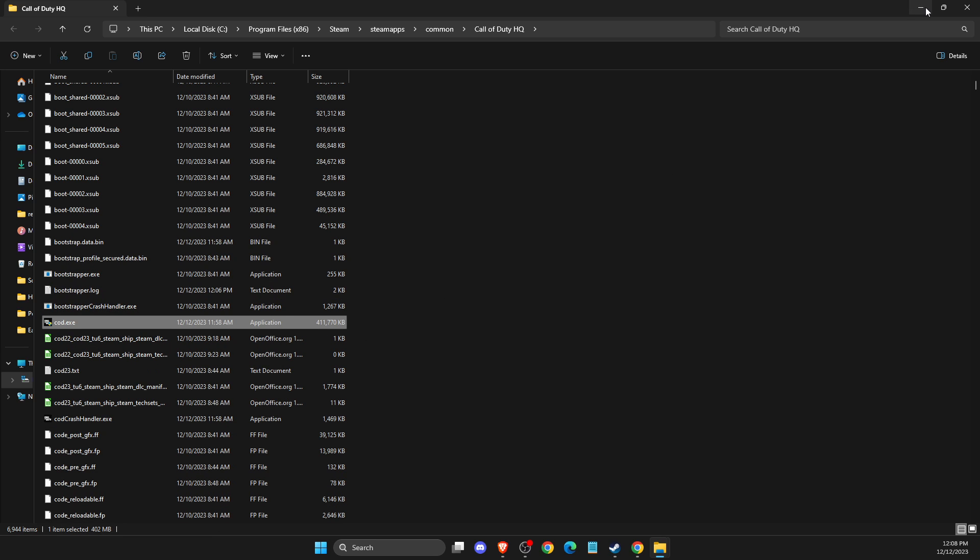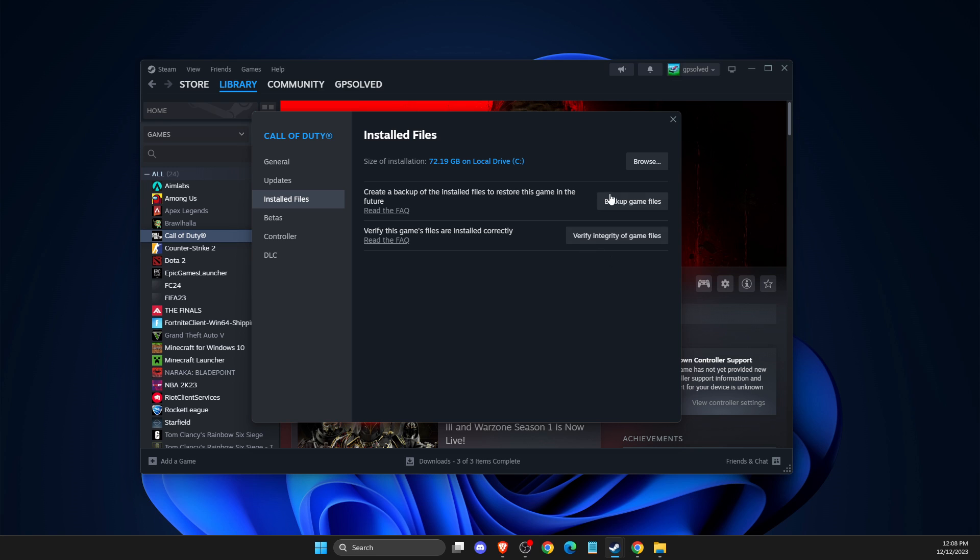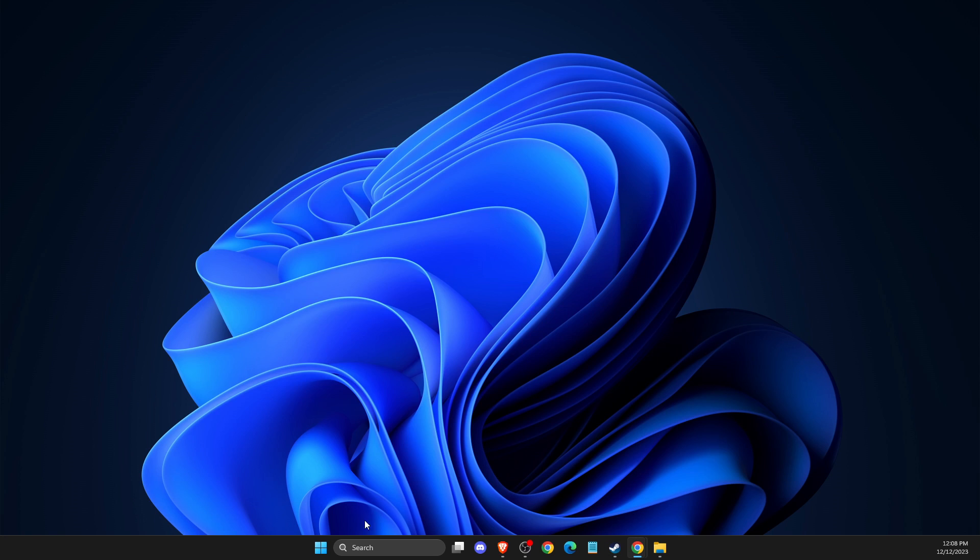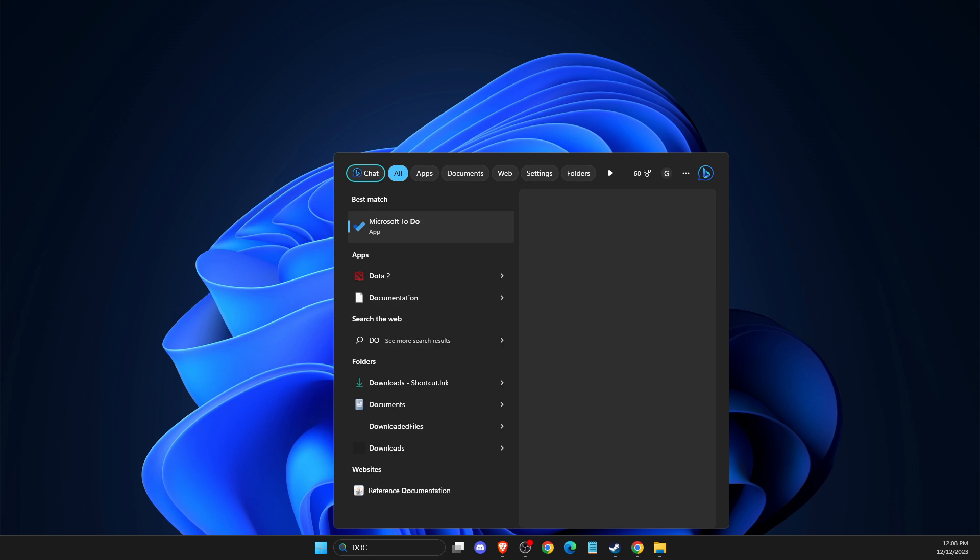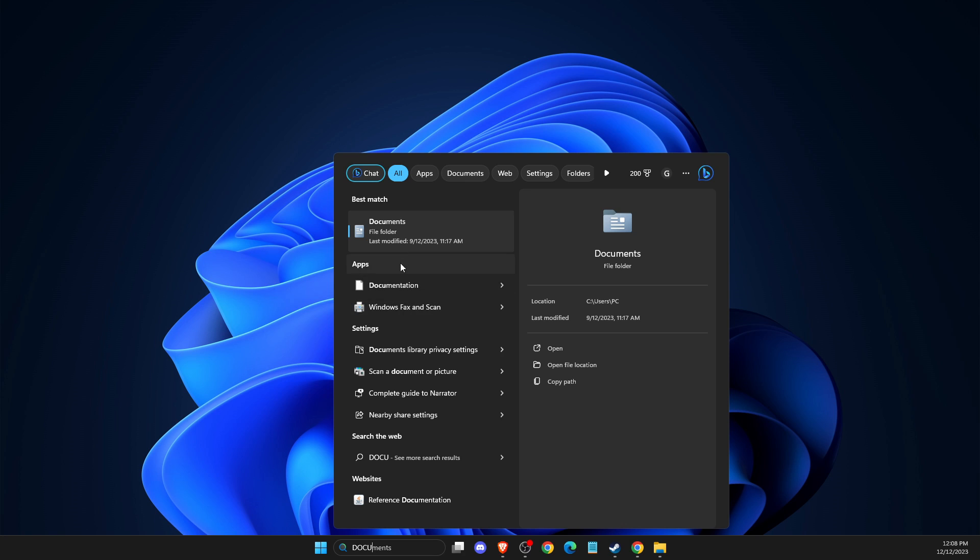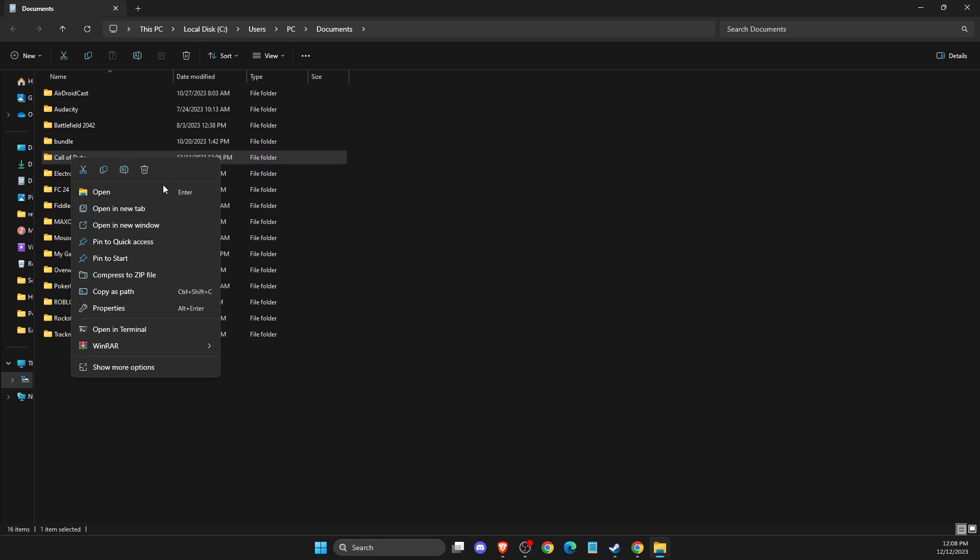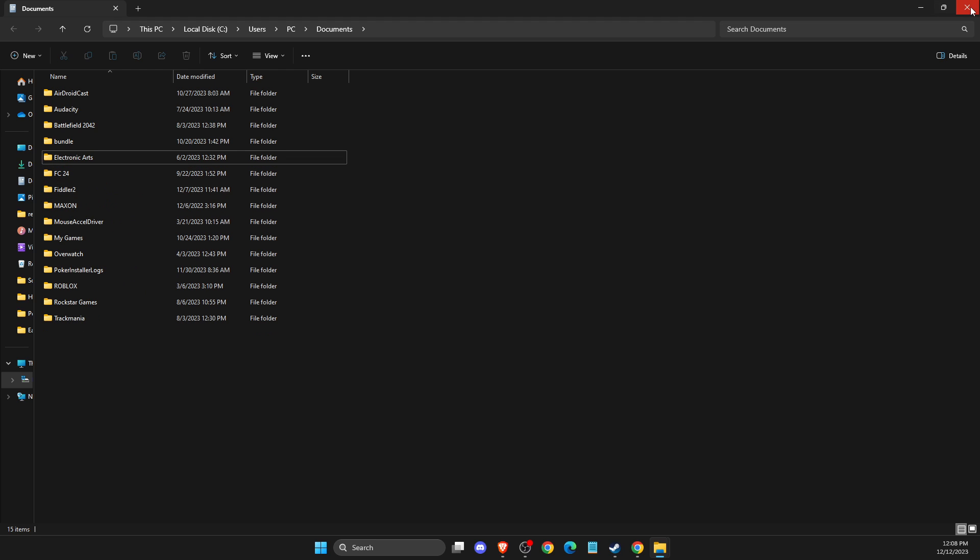And then you need to go to documents here, and then you should see Call of Duty folder here and delete this folder as well.